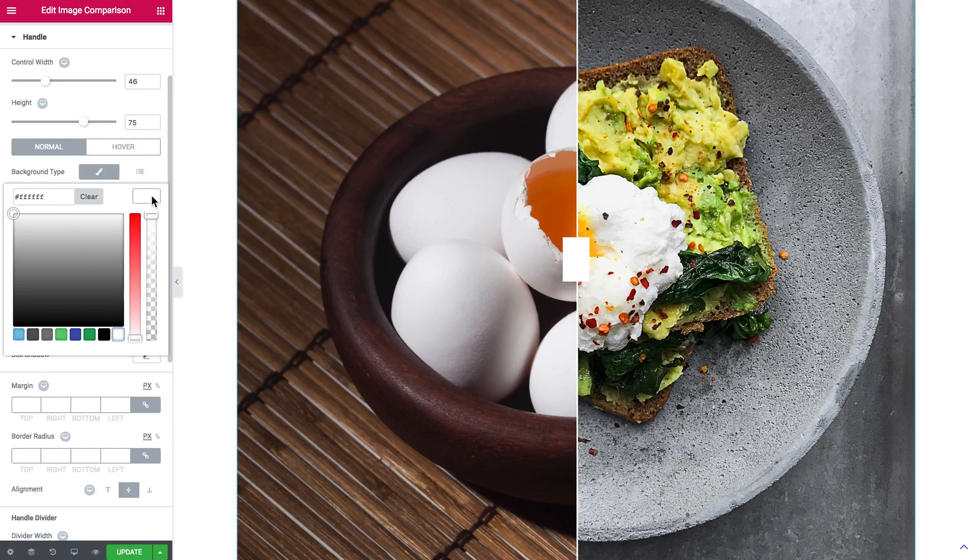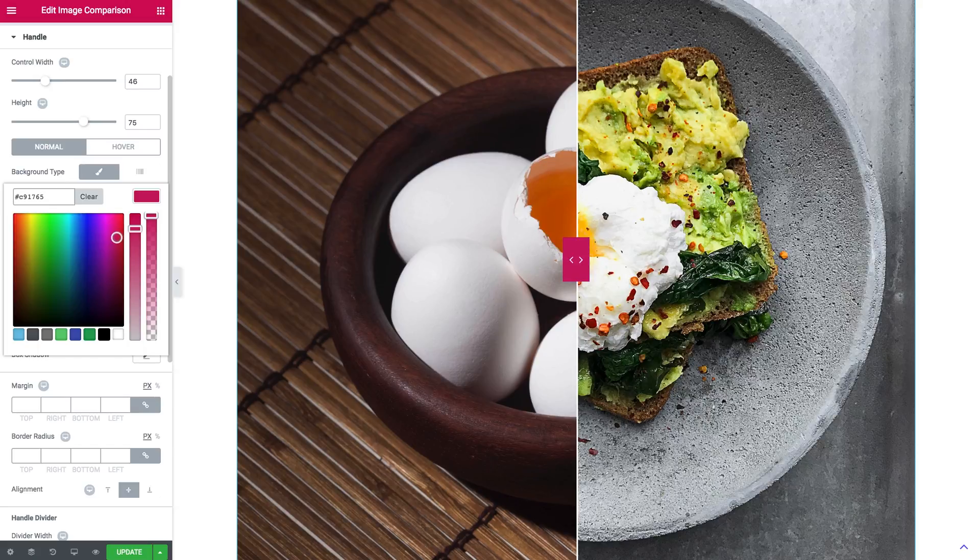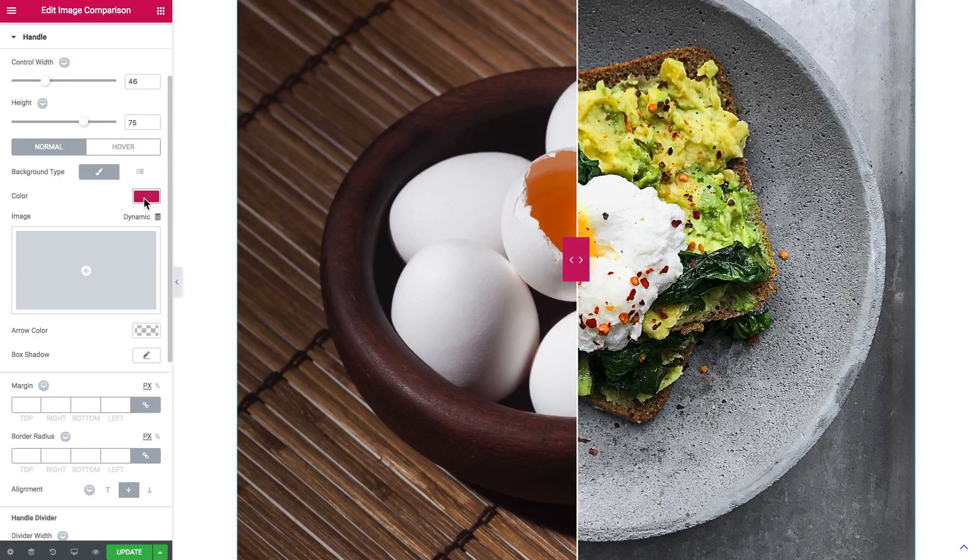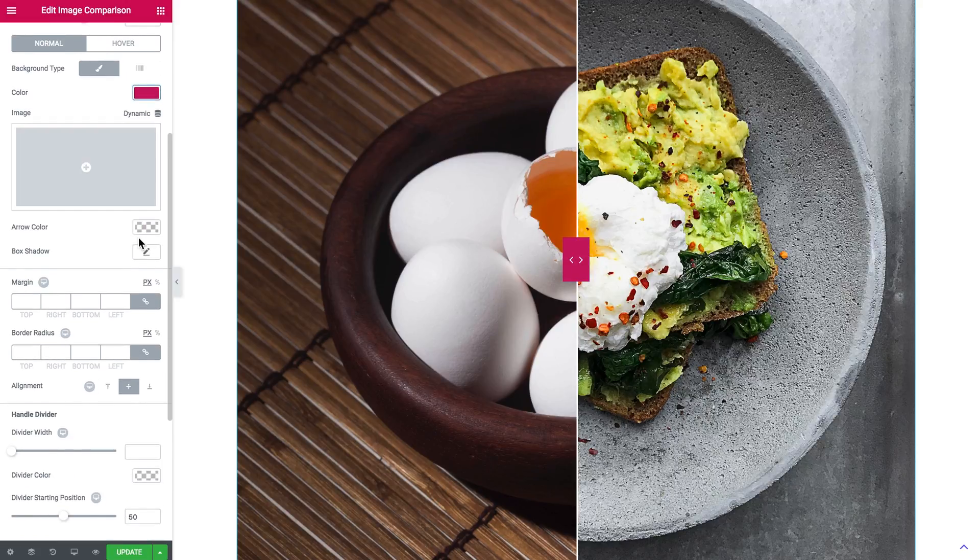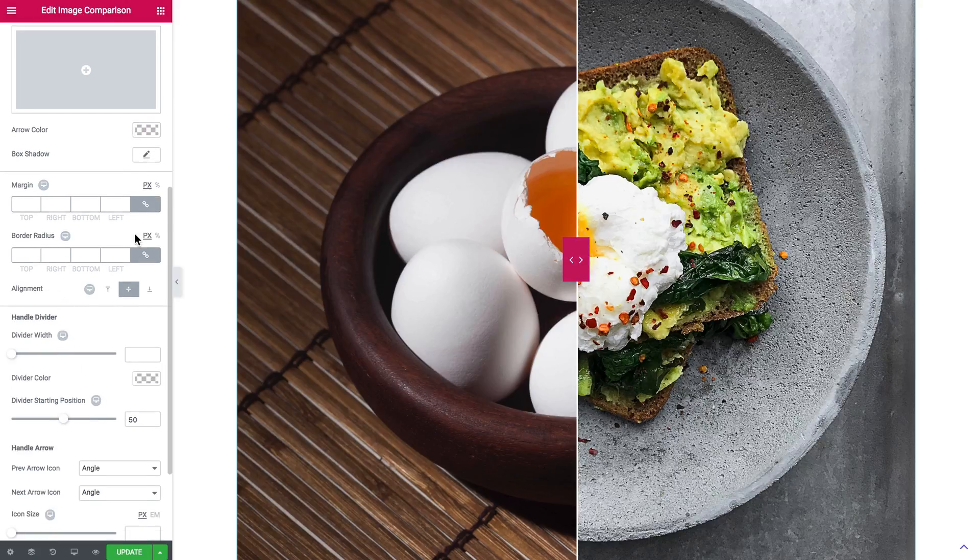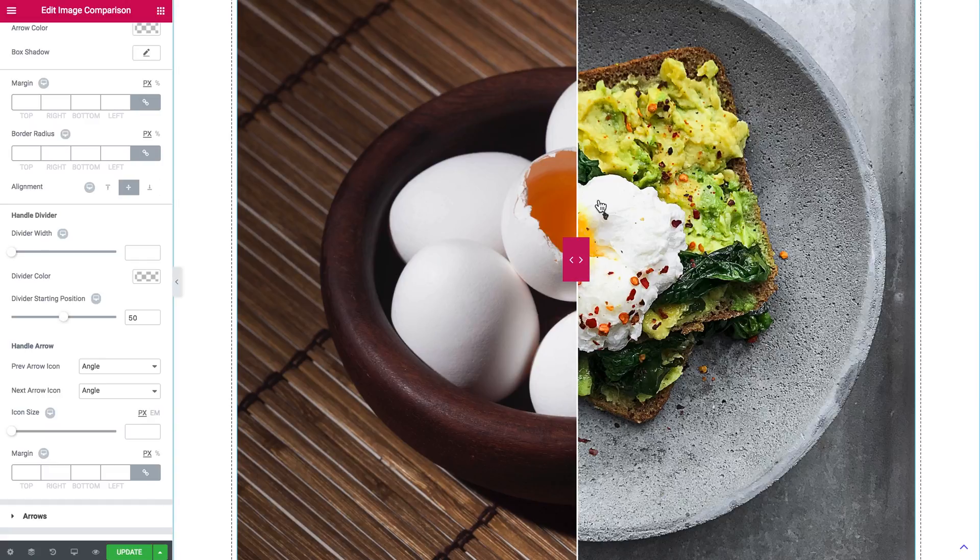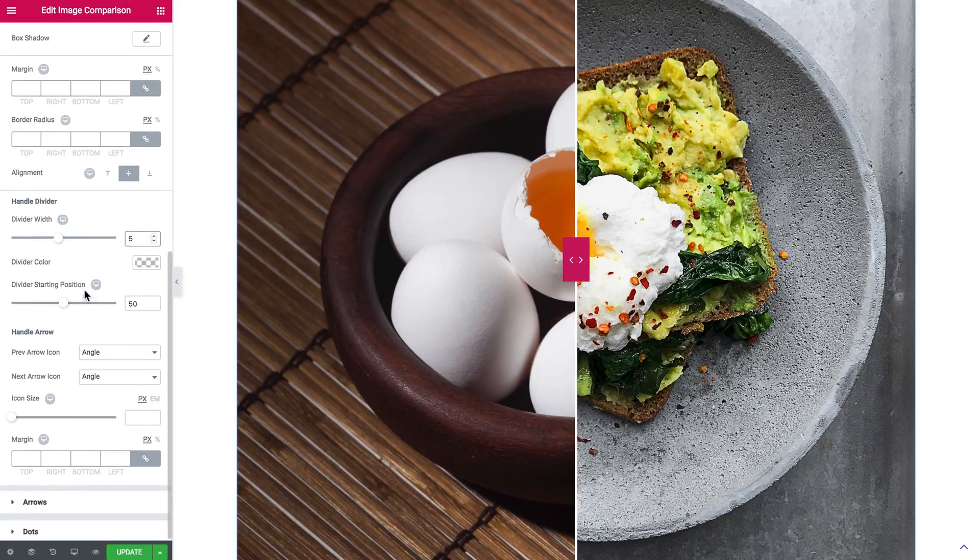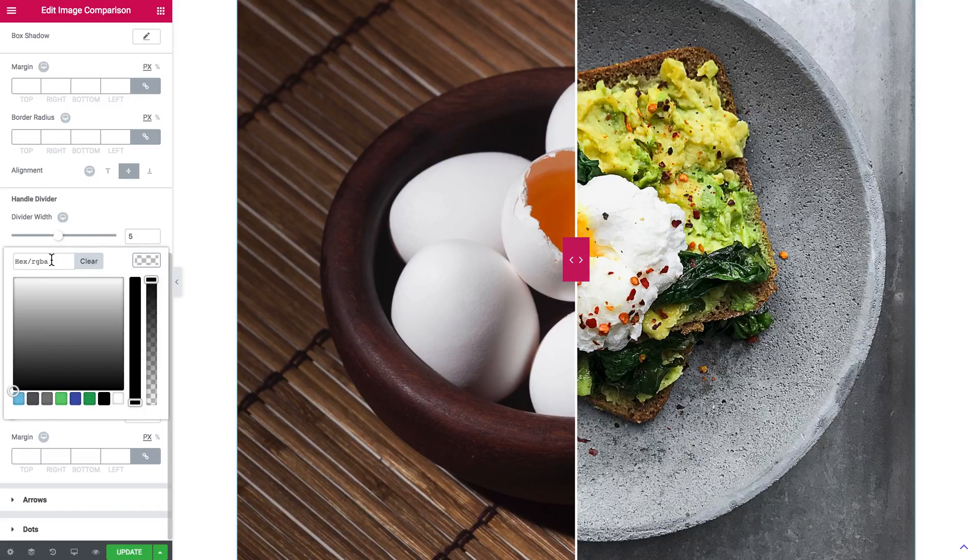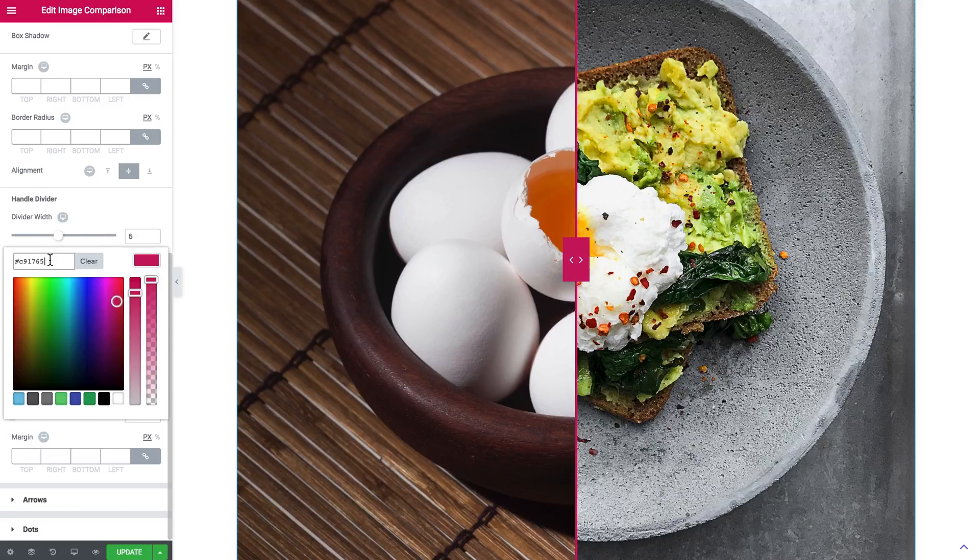The handle divider is that white thing. You change the width of this divider. You change the color of the divider. So if you wish, go ahead and change it to the one that you prefer.